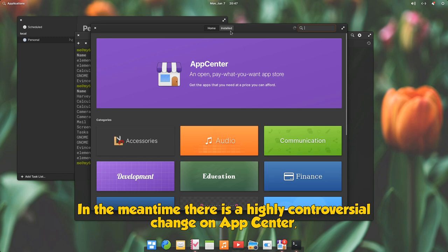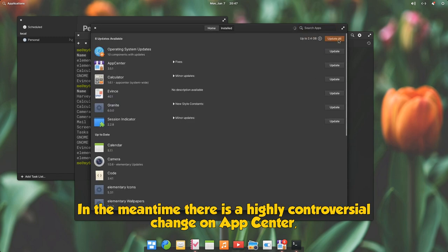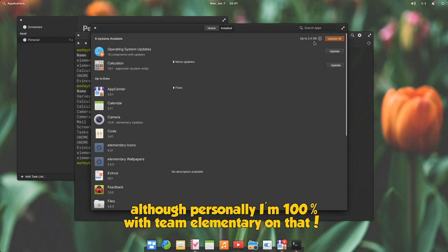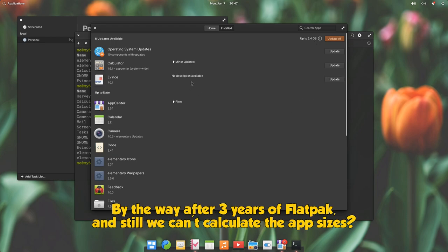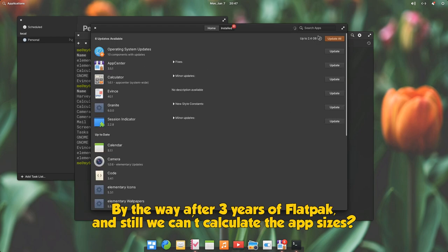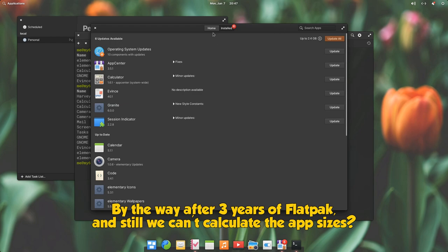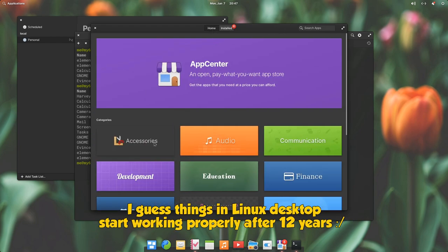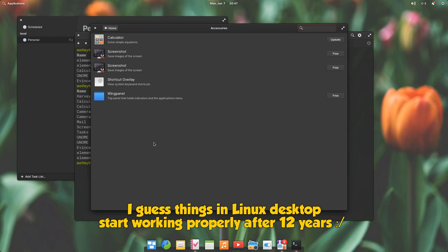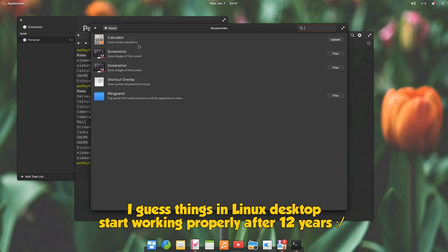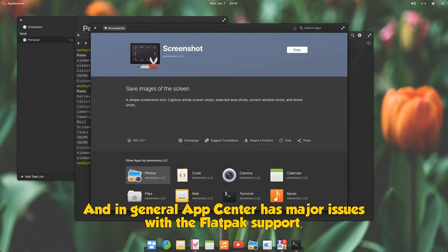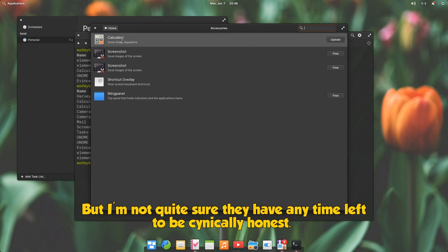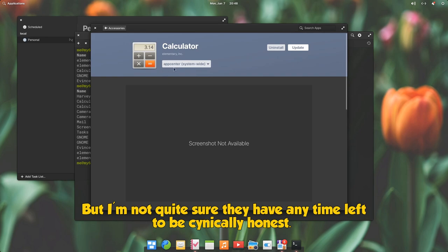In the meantime there is a highly controversial change on AppCenter, although personally I'm 100% with Team Elementary on that. By the way after 3 years of flatpak, and still we can't calculate the app sizes. I guess things in Linux desktop start working properly after 12 years. And in general AppCenter has major issues with the flatpak support, so they need a bit more time to work on that. But I'm not quite sure they have any time left to be cynically honest.